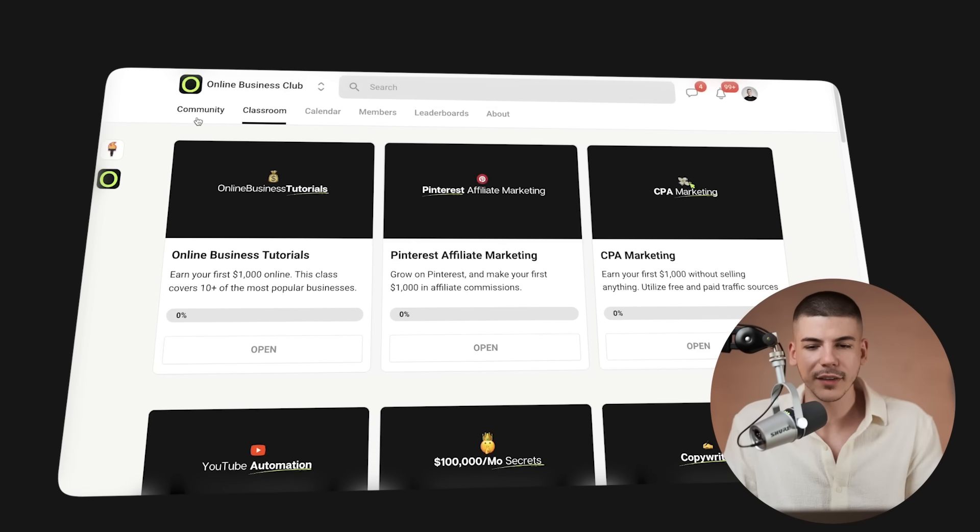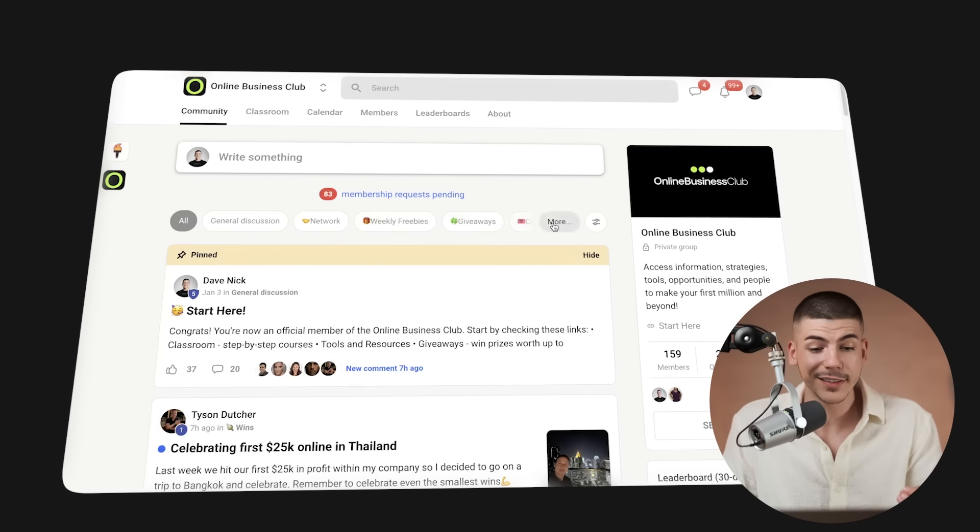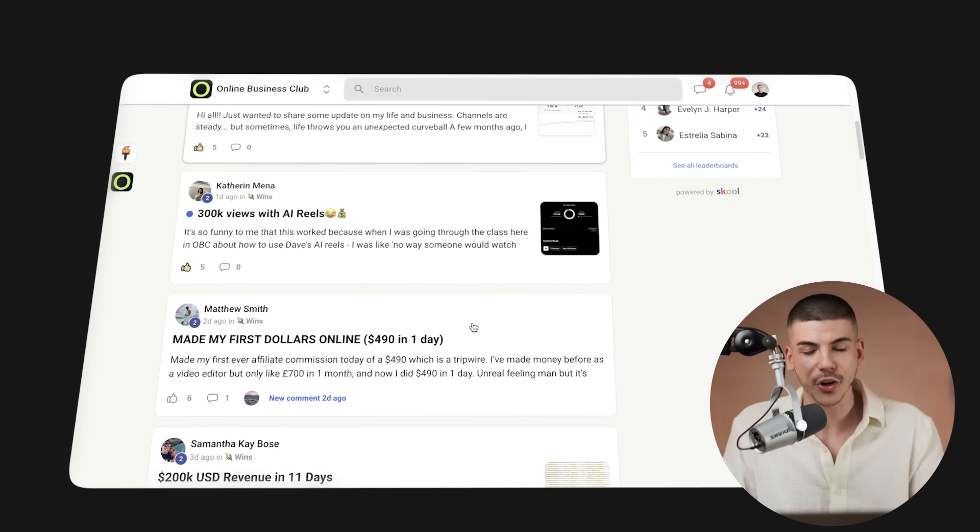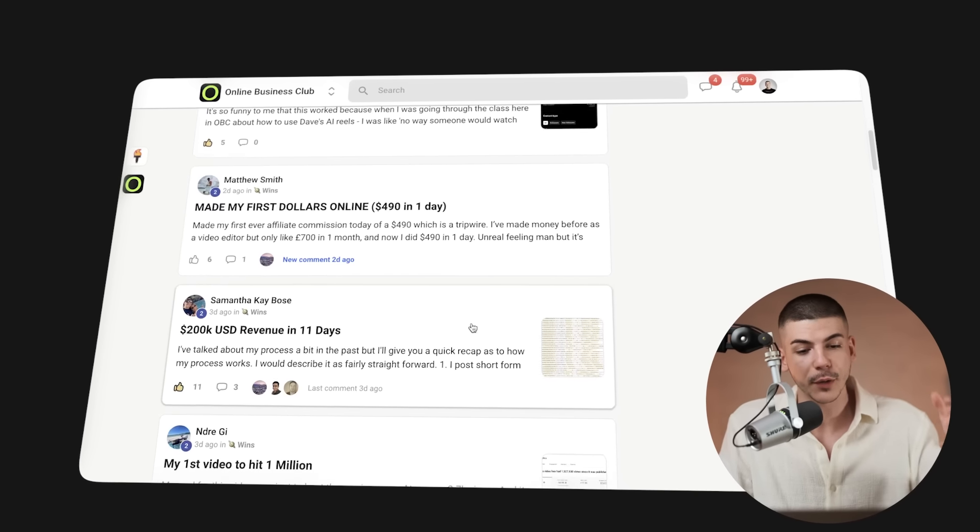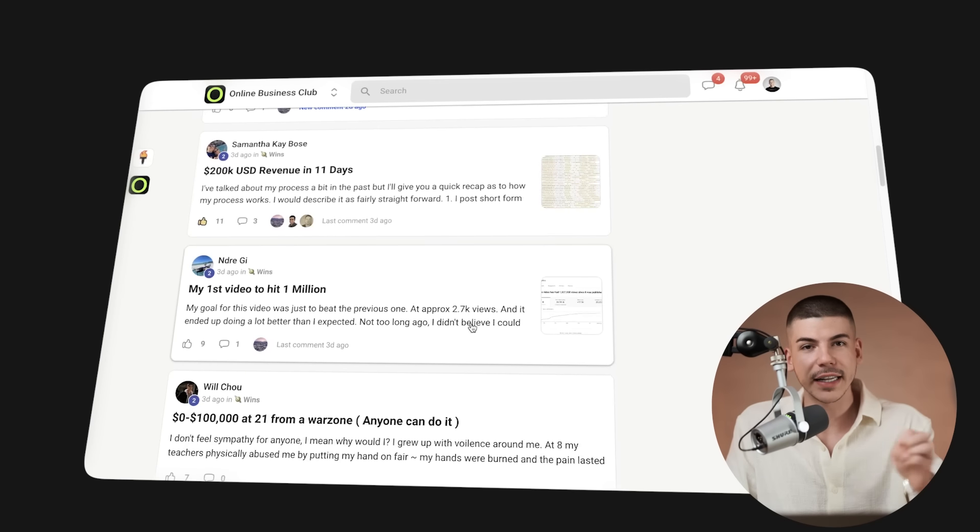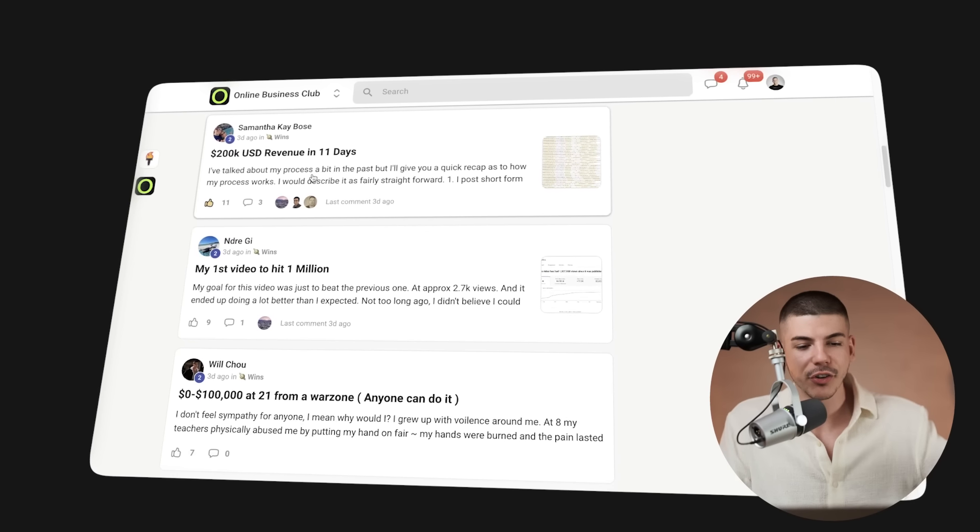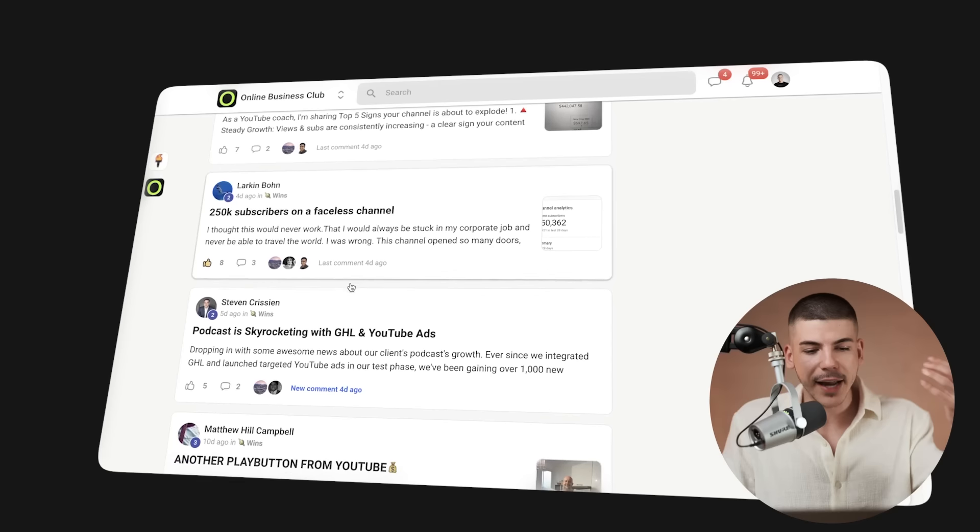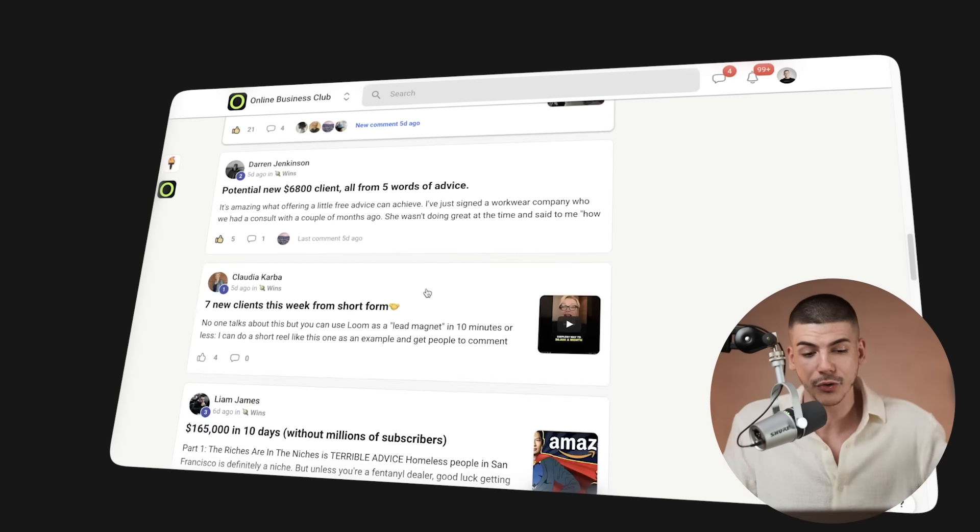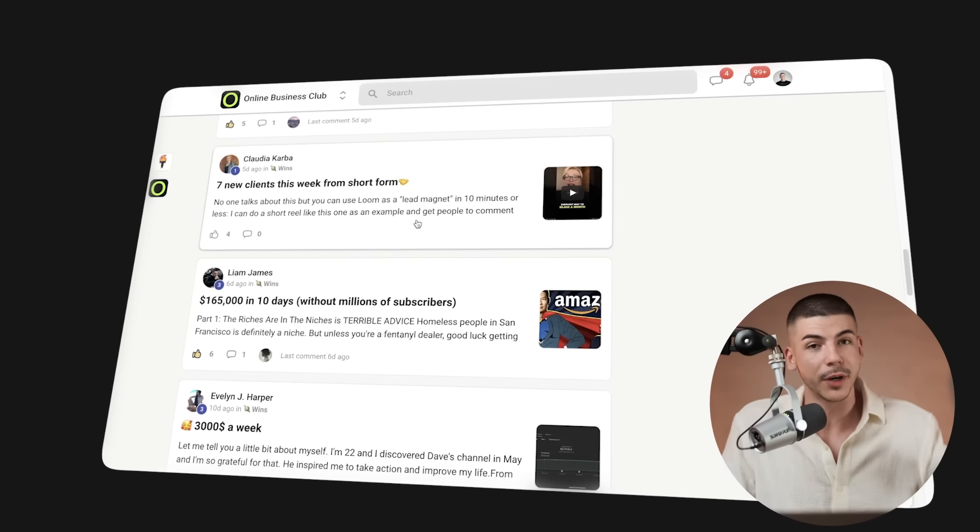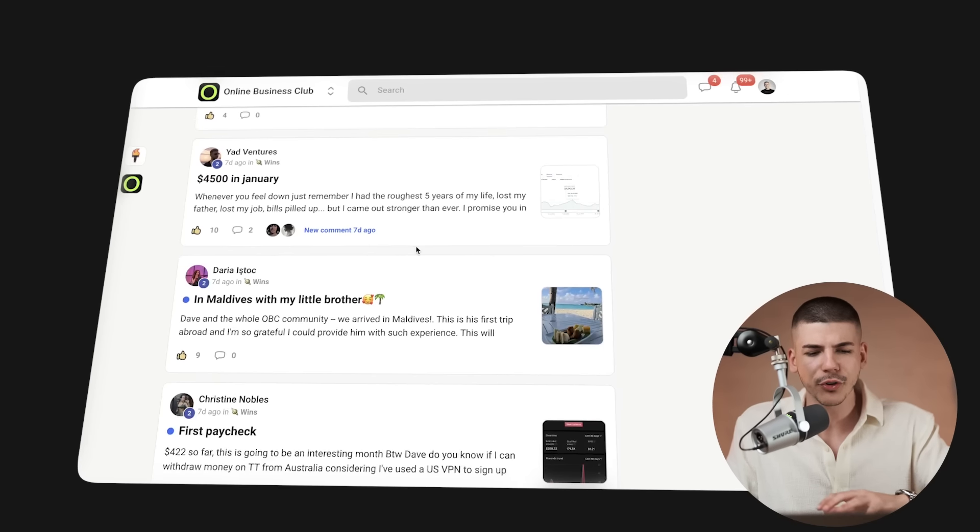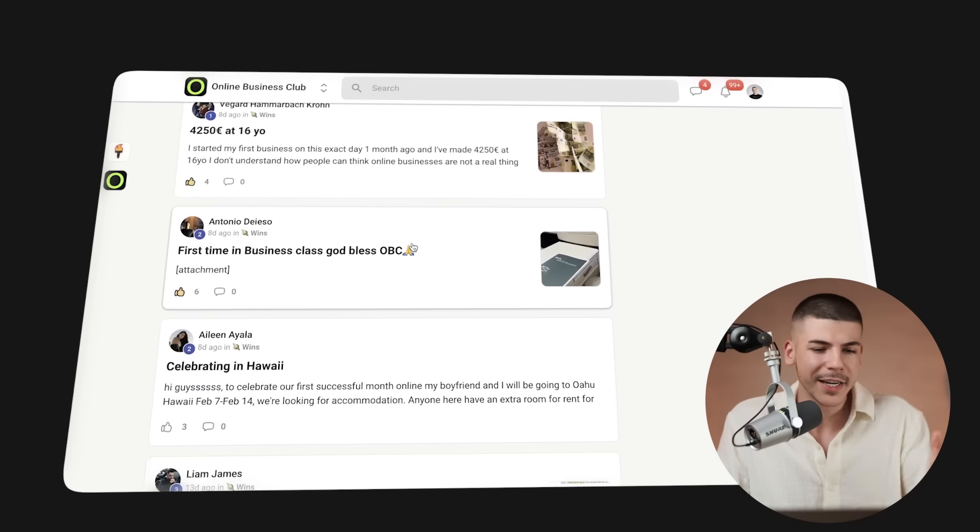If you go to the community section and go to the wins section, you can find different people sharing how they are also making money. Whenever someone finds a strategy or makes some money, they share it here and explain how they've actually done it so other members can hopefully learn from that and get similar results. Some people are growing YouTube channels, some are growing TikTok accounts, some are making money from Google, some are making money from short form content, some are making money on Amazon, some are closing clients, some are selling digital products. There's all sorts of different ways that people are making money inside of the online business club.